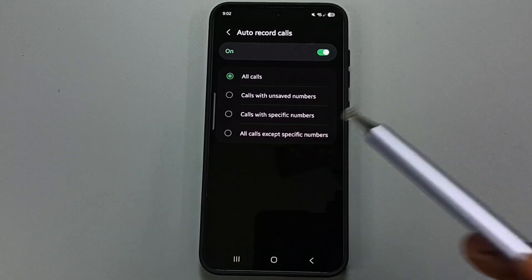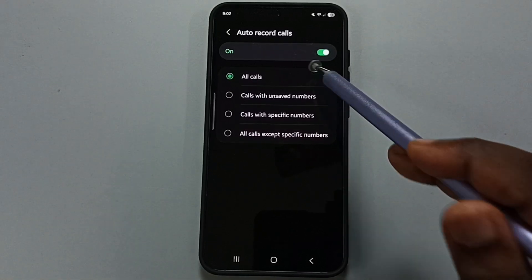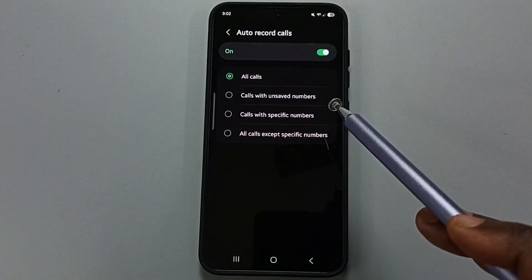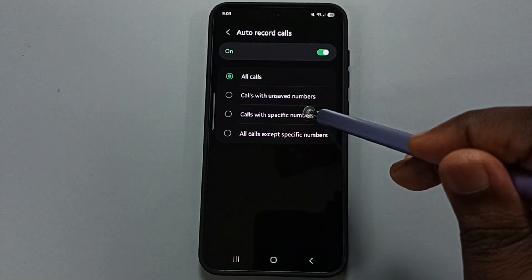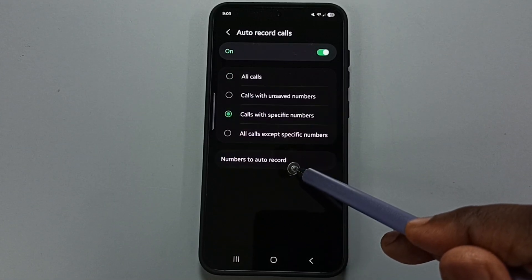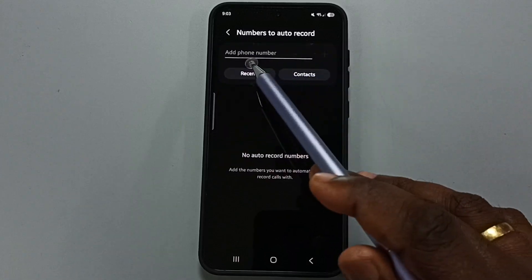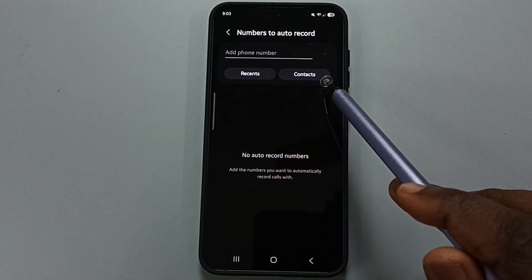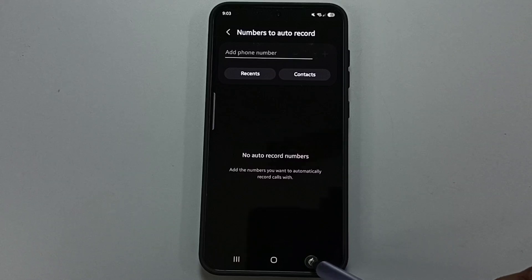This way we can enable auto call recording for all numbers. If you want to enable auto call recording only for specific numbers, you can select the third option, then tap on a number to auto record. You can manually enter numbers here or set them from your contacts.